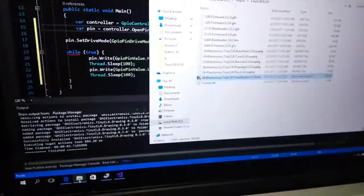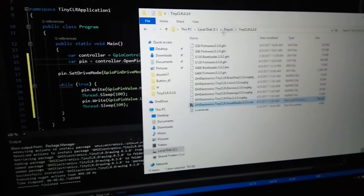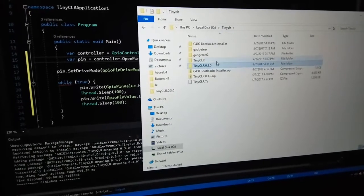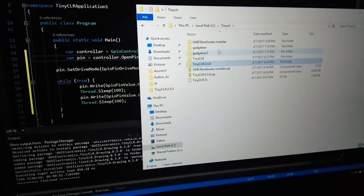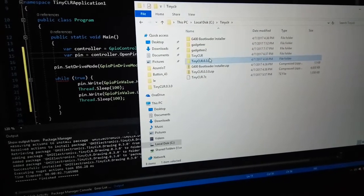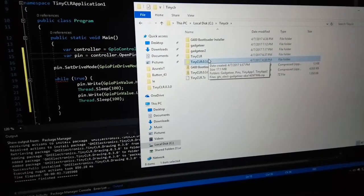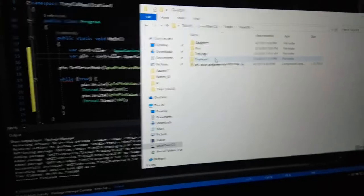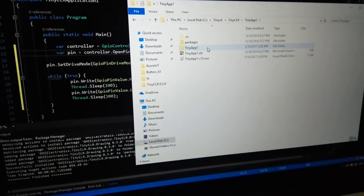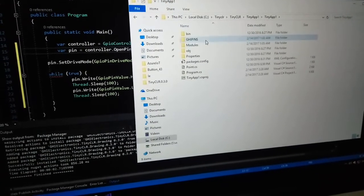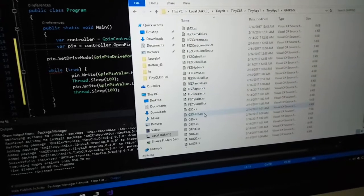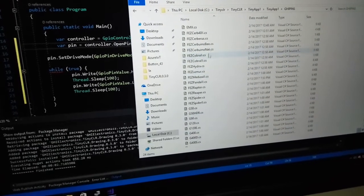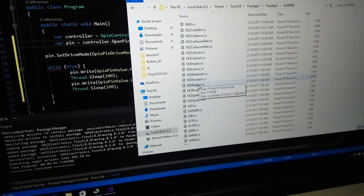You can use G400S. If you don't have a pin mapping from FEZ Raptor, I have ported the pin mapping so I can use it in my project.